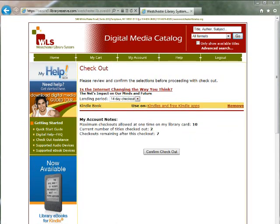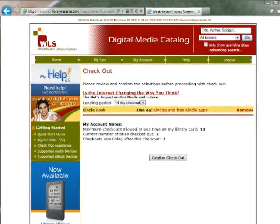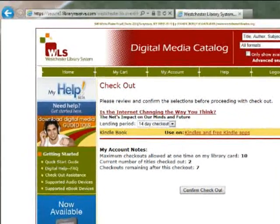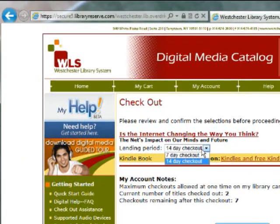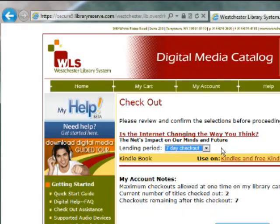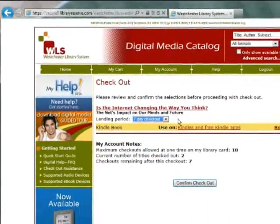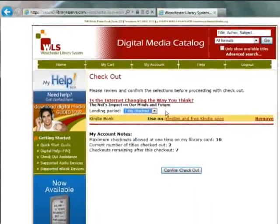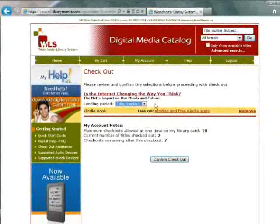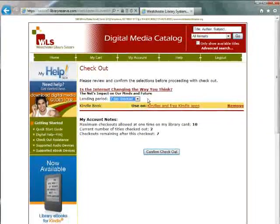From the checkout screen, you can confirm your selection. Click the drop-down box to select your lending period, which is typically one or two weeks. You can set the default lending period for future checkouts from your account page. If you are ready to checkout, click Confirm Checkout.